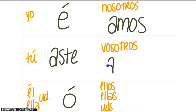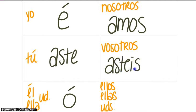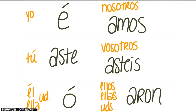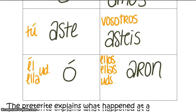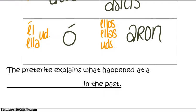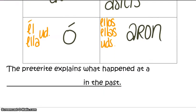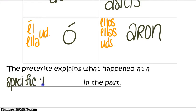The vosotros form of an AR verb in the preterite tense will end in ASTEIS, and the ellos, ellas, ustedes form will end in ARON. One important thing to keep in mind is that the preterite explains what happened at a specific time in the past.